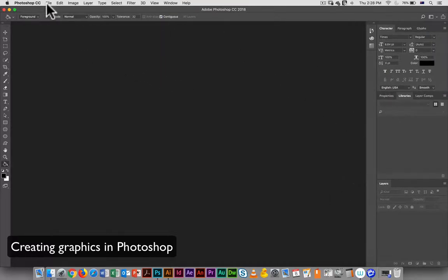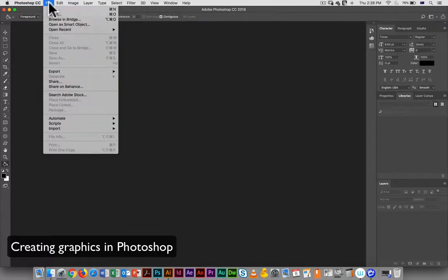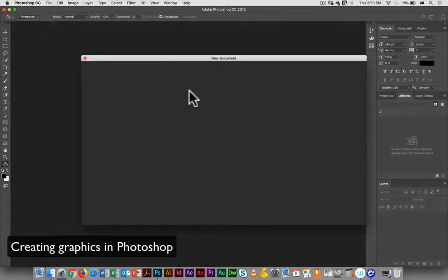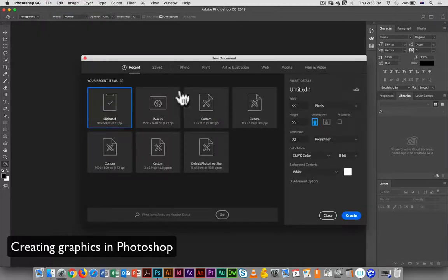The next stop is to go in and create a new file. So just like Illustrator, with Photoshop we have a number of templates we can draw on.